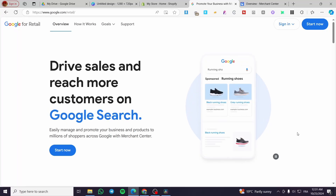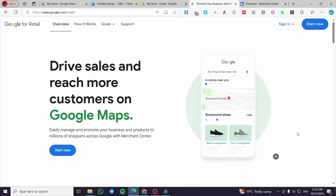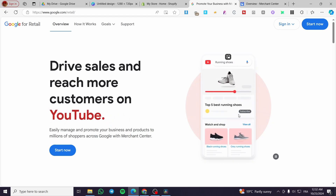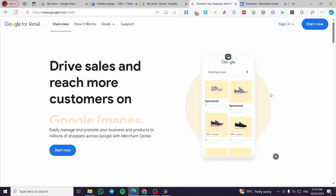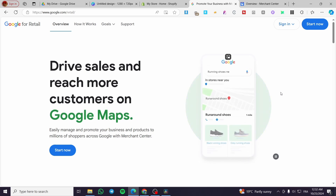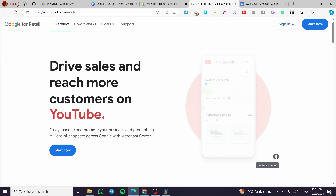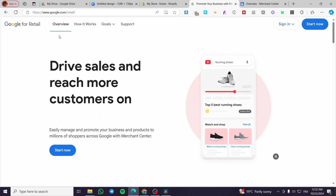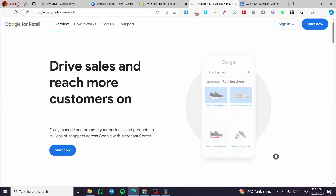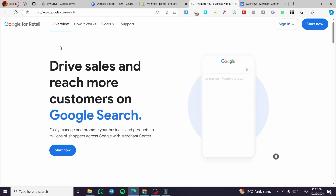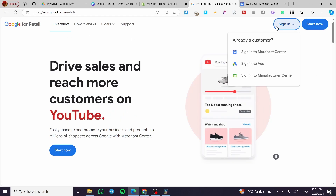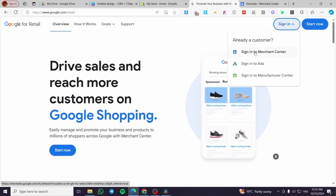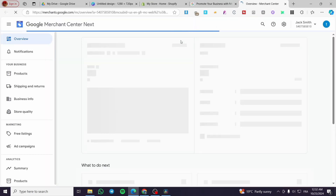How to sell digital products on Google Merchant Center. Hello guys and welcome to this new tutorial. Today I'm going to show you how easy it is to set up your online store of digital products into your Google Merchant Center. Head over to Google for Retail, or simply type 'Google Merchant Center' into the browser and it will take you to Google for Retail. Visit this platform and click on Sign In — you need a Google account for this.